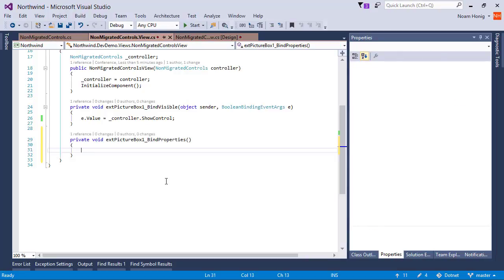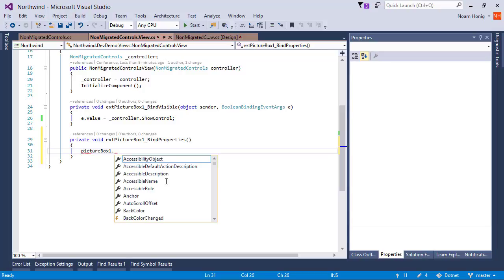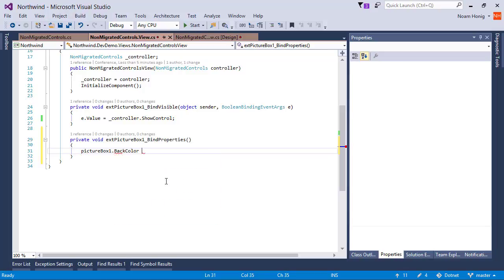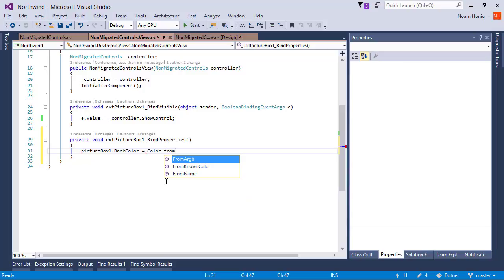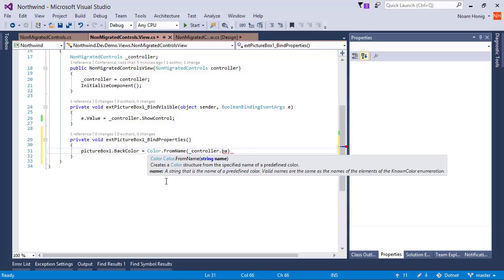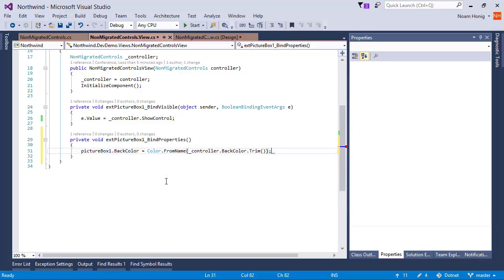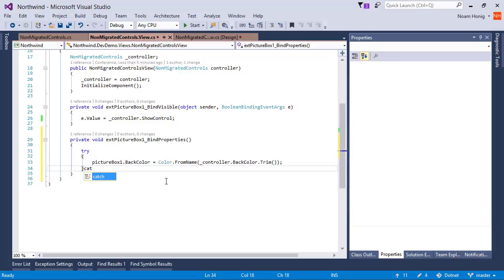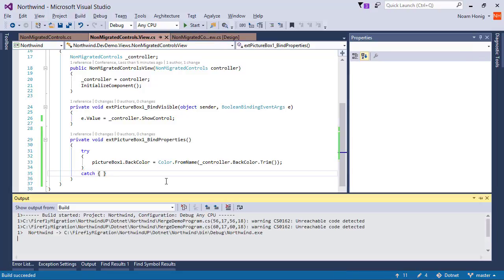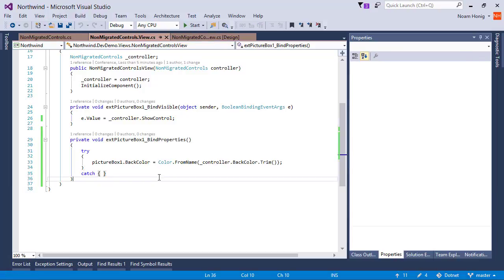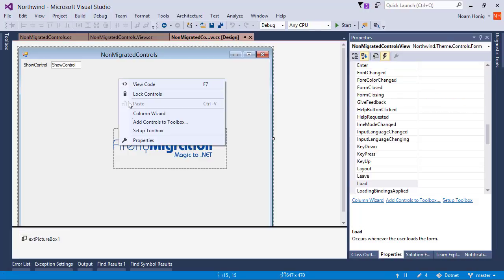So here we can say that pictureBox1.BackColor will be color.fromName of controller.BackColor.trim. Now, don't forget to do a try-catch around this, because obviously not all names will be valid. So let's do a try-catch around this, and let's place the BackColor on our screen.